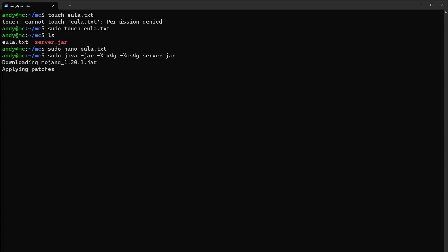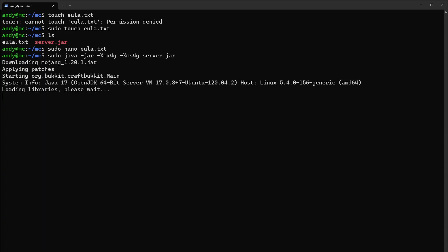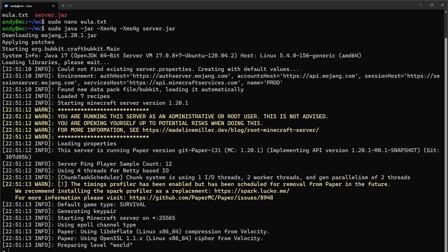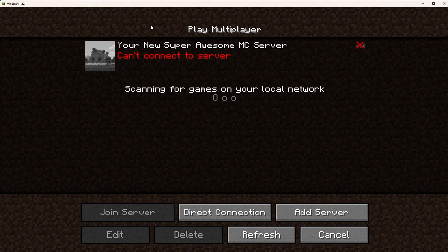What Paper will do is download the official Mojang jar, apply its patches, and then fire up our server. Let's open Minecraft, refresh, and see if our Minecraft server is available.